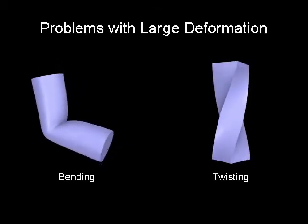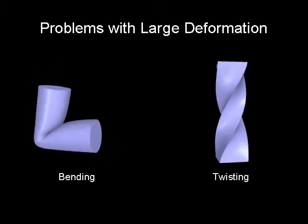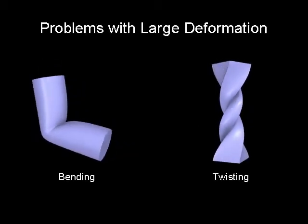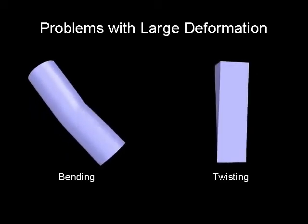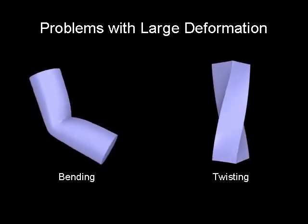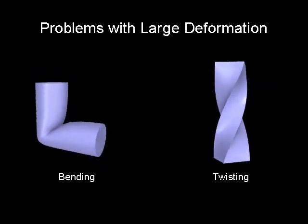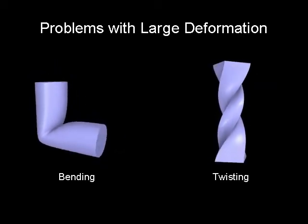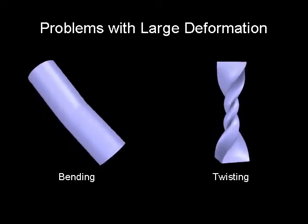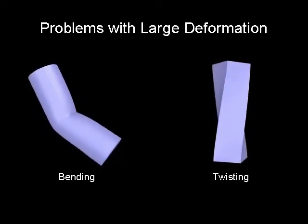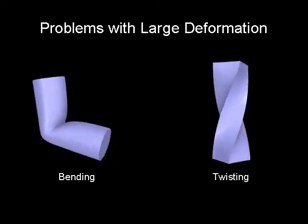We present a technique for large deformations on 3D meshes using the volumetric graph Laplacian. Large scale mesh deformations are challenging for existing techniques, which often produce unnatural volume changes and other artifacts.